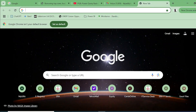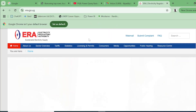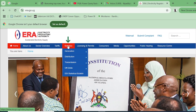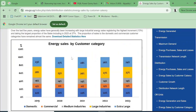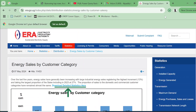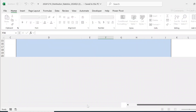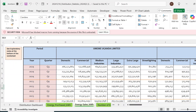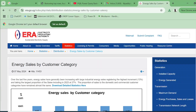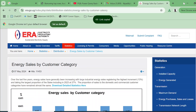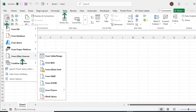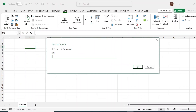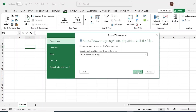The first thing we do is go to the website and find the link that hosts the data. Under Statistics, go to Distribution, then Energy Purchases Sales and Losses, or Energy Sales by Customer Category, and click on Detailed Statistics. Right-click on the link and copy the link address. In Excel, go to the Data tab, click Get Data from Other Sources, From Web, paste the link, and click OK to connect.